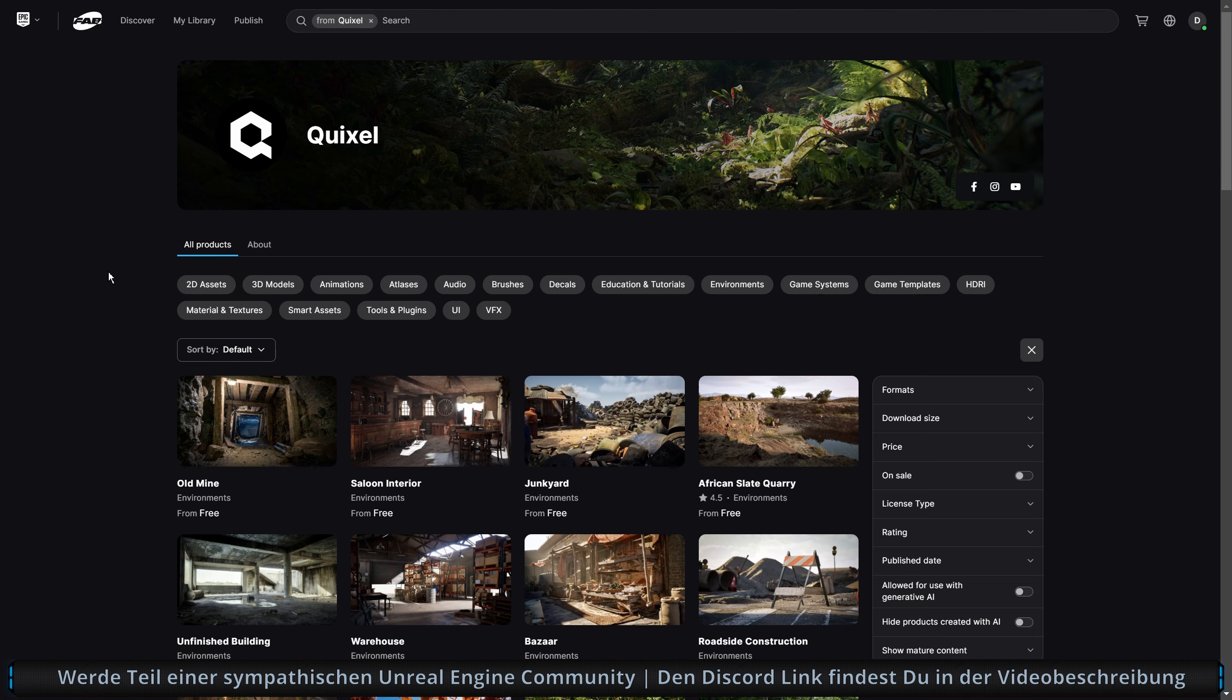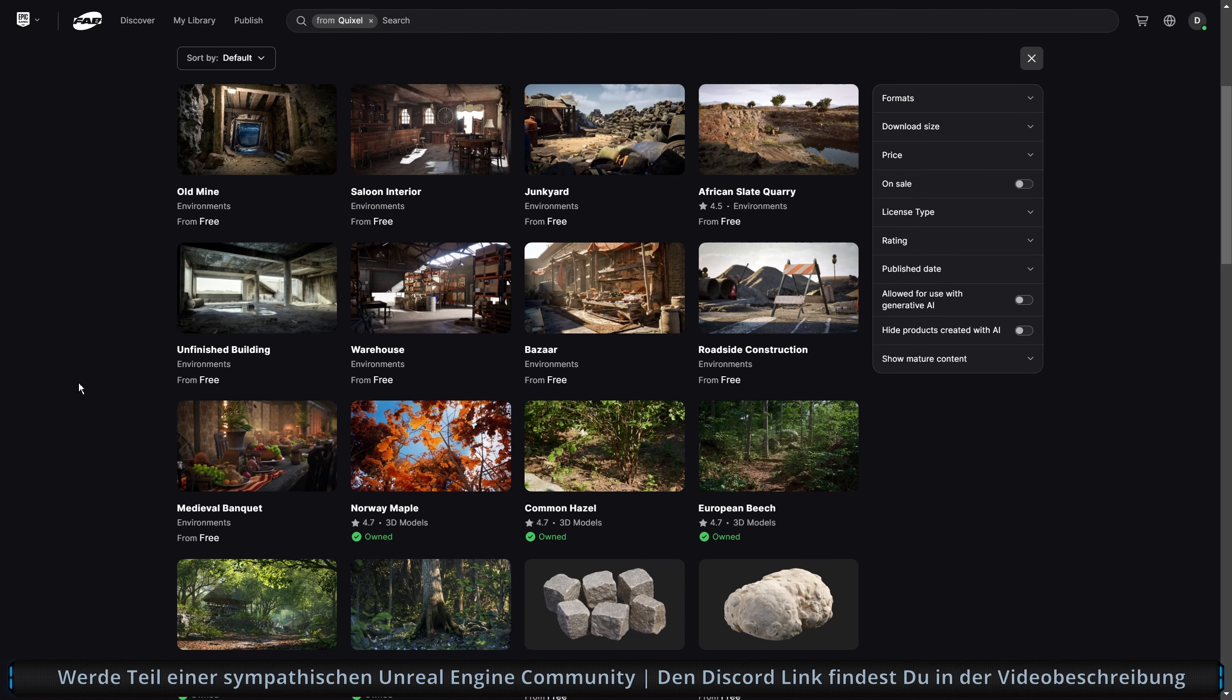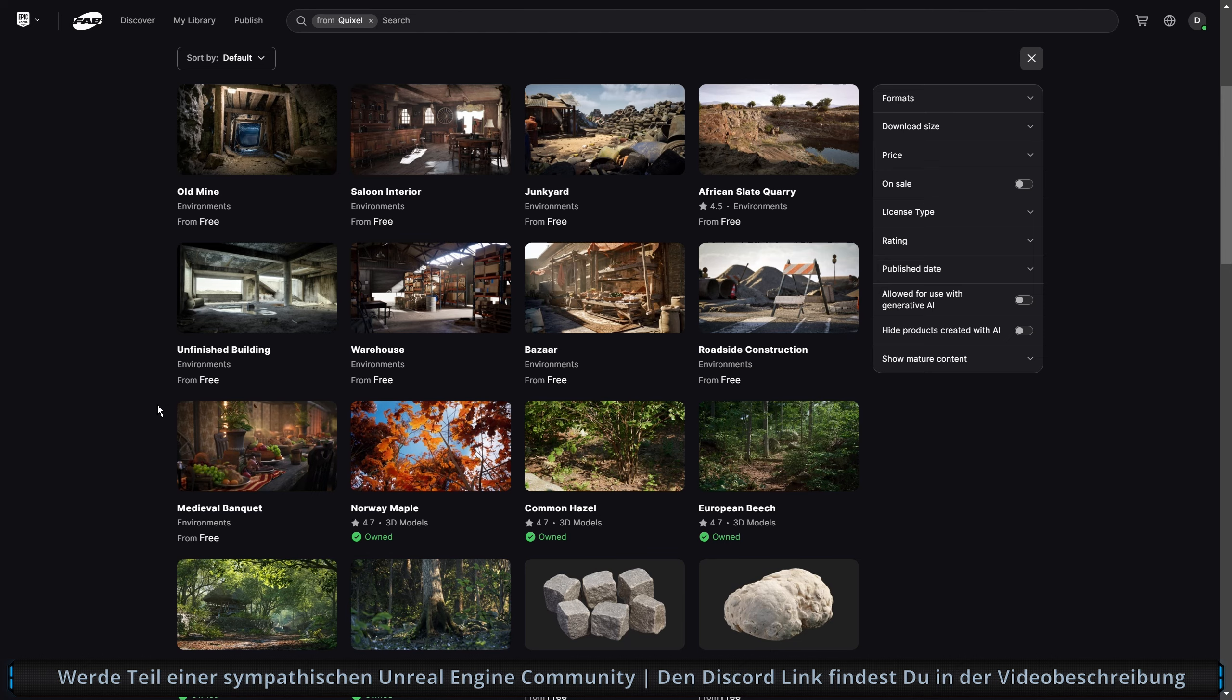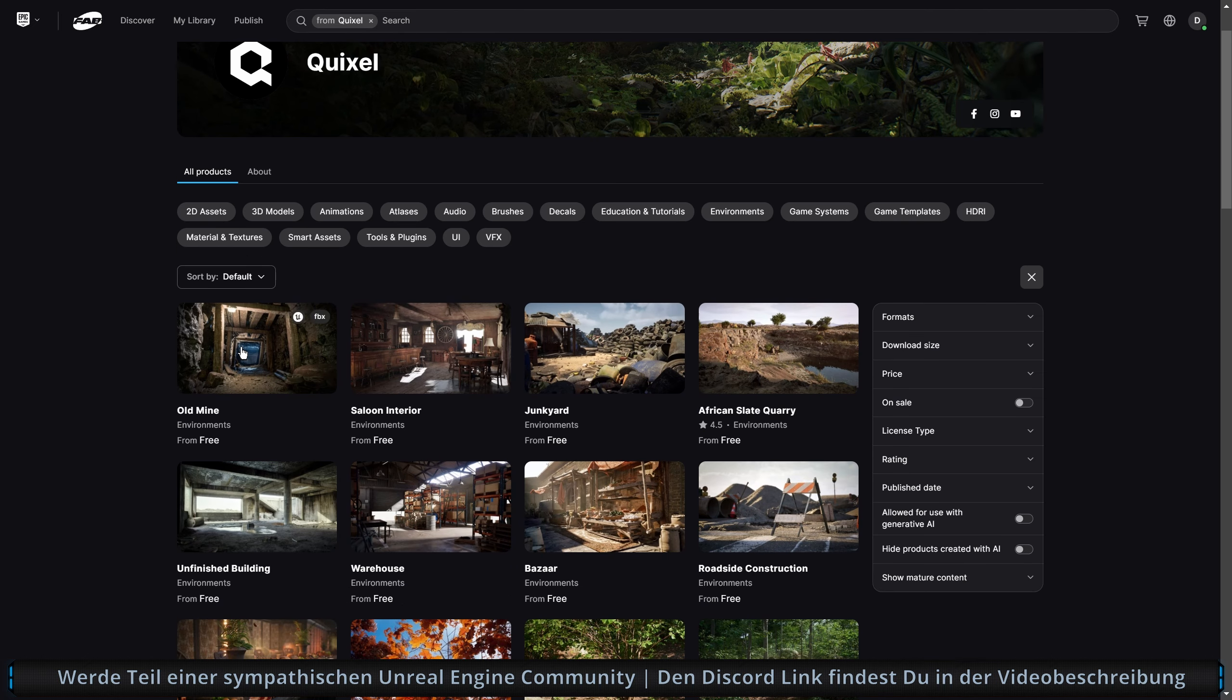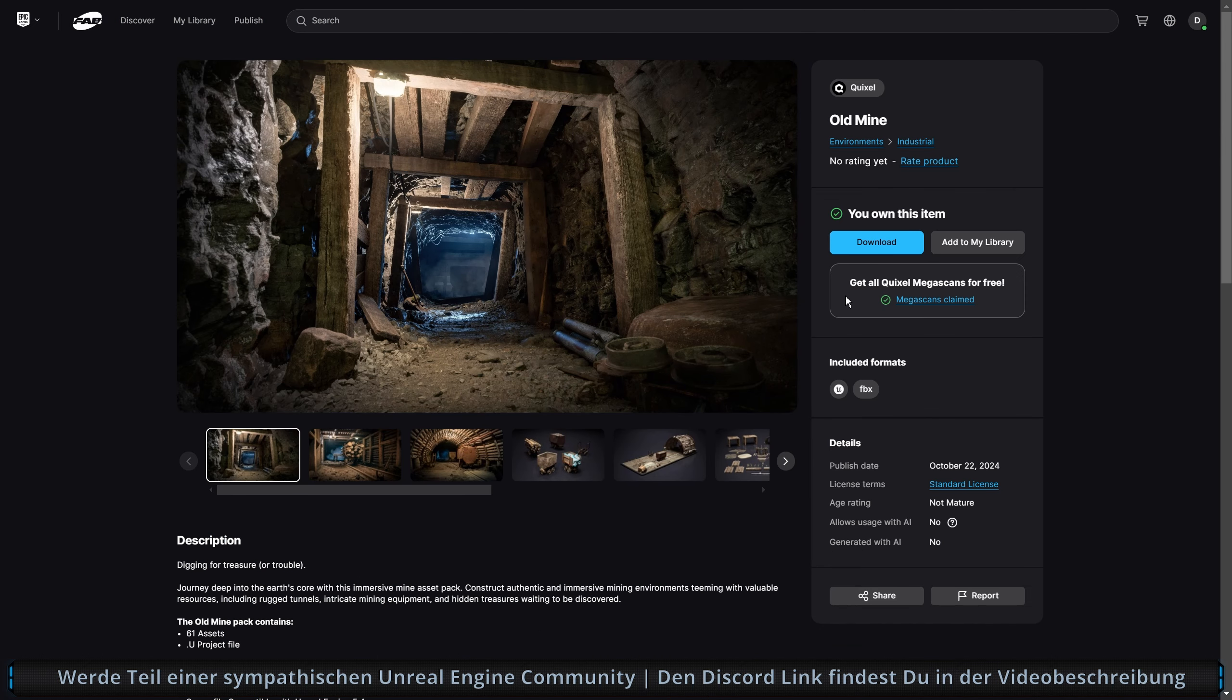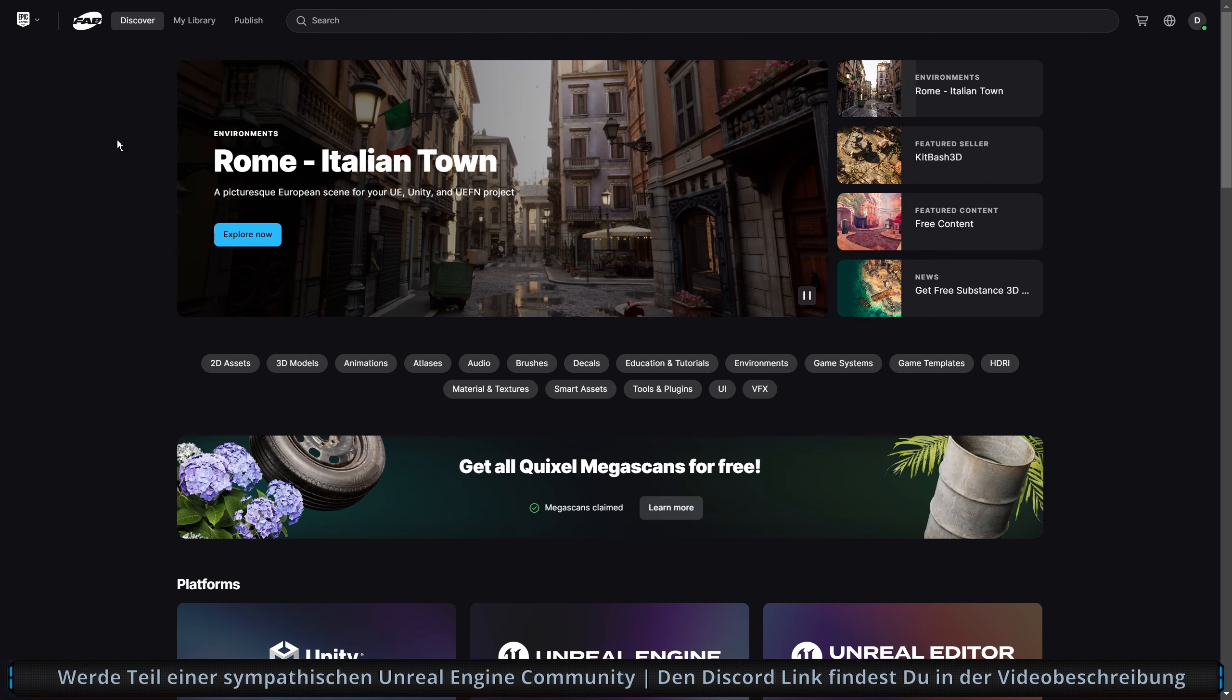Dann haben wir hier halt ein Filter drin für Quixel. Das ist dasselbe, wenn ich hier wieder zurückgehe, als wenn ich hier weiter unten zum Beispiel auf Quixel gehen würde. Wo wir gerade hier bei Quixel sind. Hier steht immer noch From Free. Ich würde mir hier wünschen, dass hier auch Owned steht. Wäre cool, wenn hier halt überall direkt Owned steht.